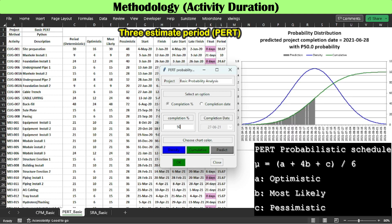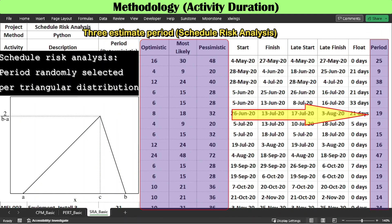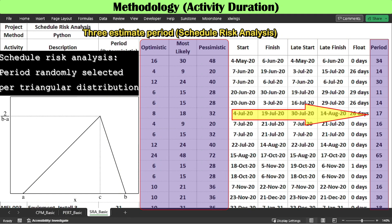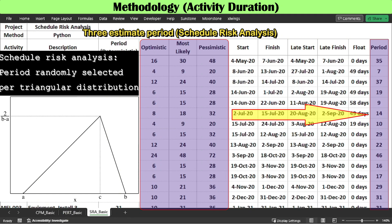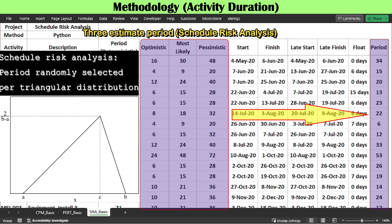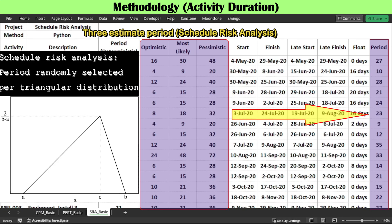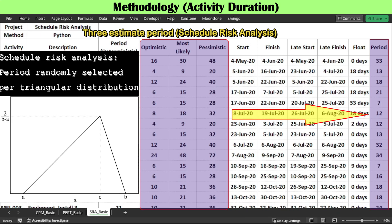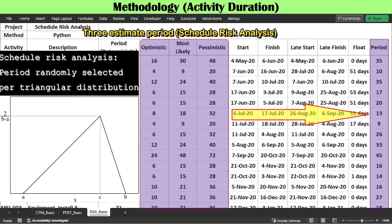In PERT, only one critical path analysis is necessary. In contrast, schedule risk analysis is required to run critical path analysis as many times as specified — for example, 2,500 times — by selecting at random a duration for each risky activity from its range and triangular distribution.